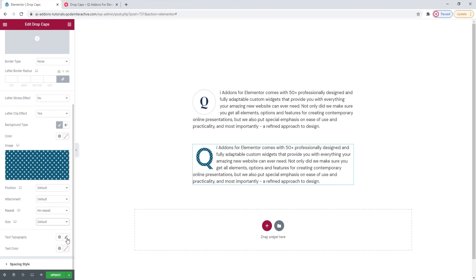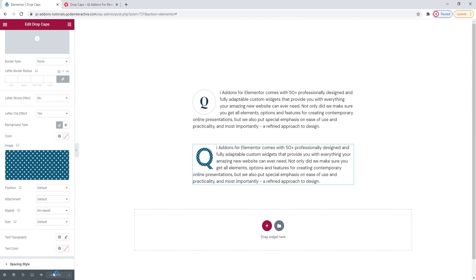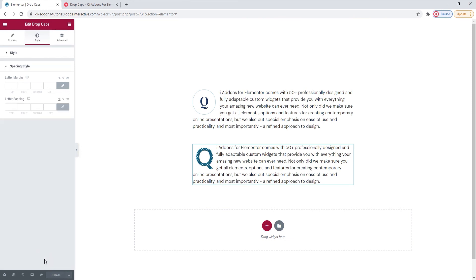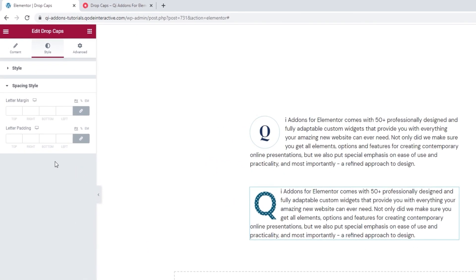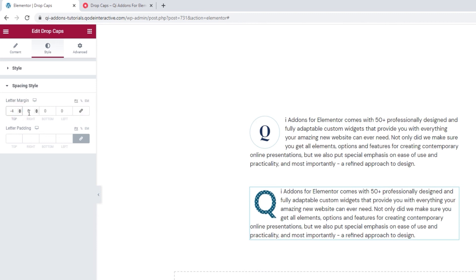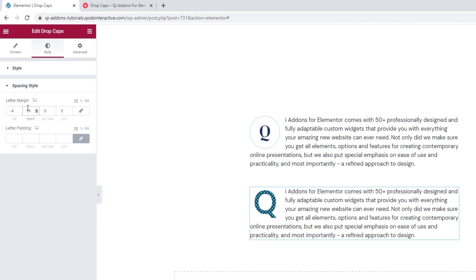As for the rest of these options, text typography, text color and so on, these are things we've already gone over so there's no need to do that again. But I did want to make a few changes in the spacing style. Given that my new letter doesn't have a border, I won't need the letter padding. But I can still adjust the letter margin. Let me delink these and I'll set a negative top margin to move the letter a bit upward. And then add a bit more space on the right. There. I'm happy with this.